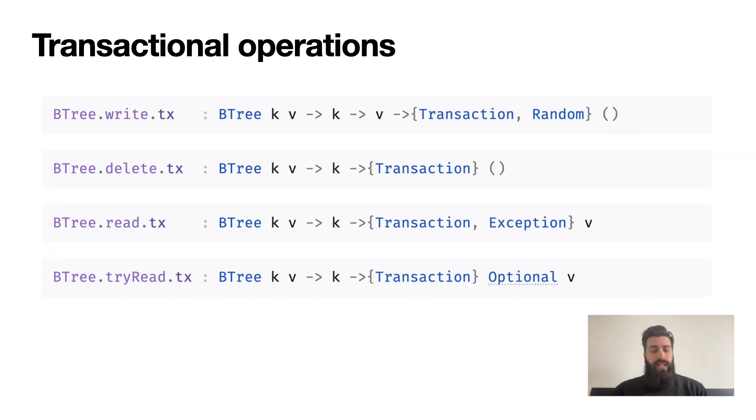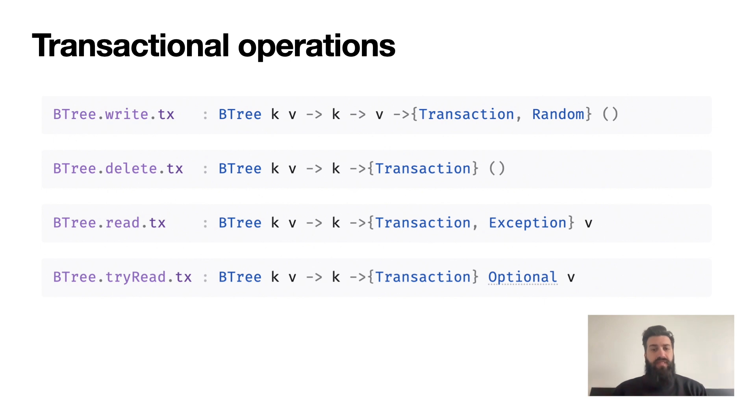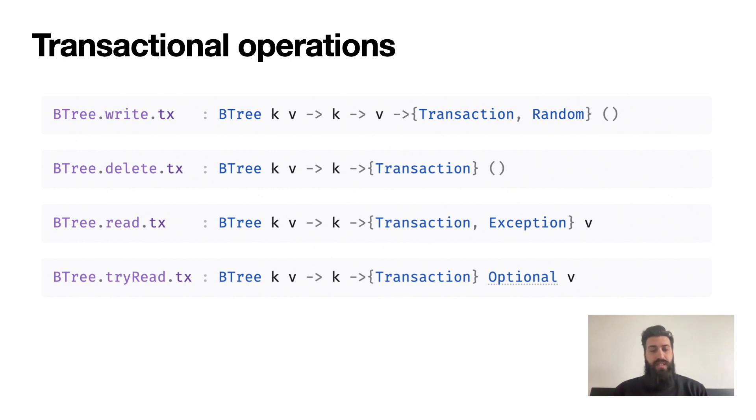For that we need the transactional operations. They are all based on a consistent naming scheme - their names will end in .tx and note the type which features transaction instead of remote. If you look at write.tx specifically, you might wonder why it requires random - this is an implementation detail which we'll see how to handle later. Remember, transactional code is just normal Unison code in the transaction ability.